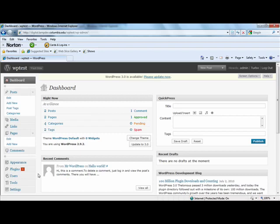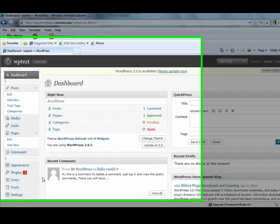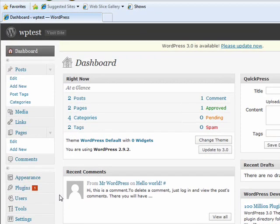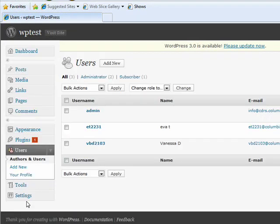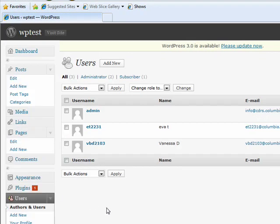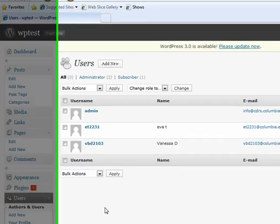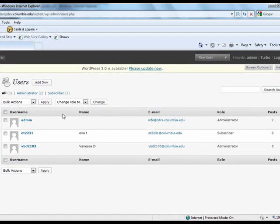For the site administrator, creating a user is fairly simple. Once you click on Users, you will be brought to the desired page. Here you will see all users indicated by the user name, name, email, role, and posts.